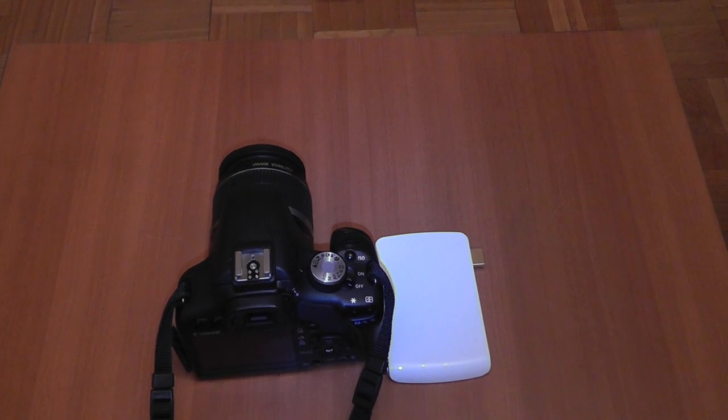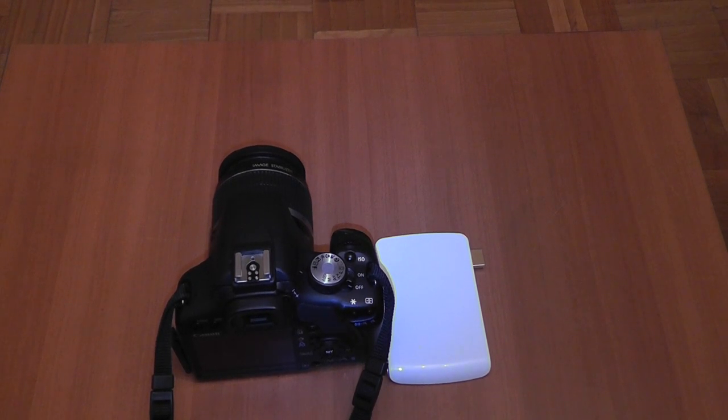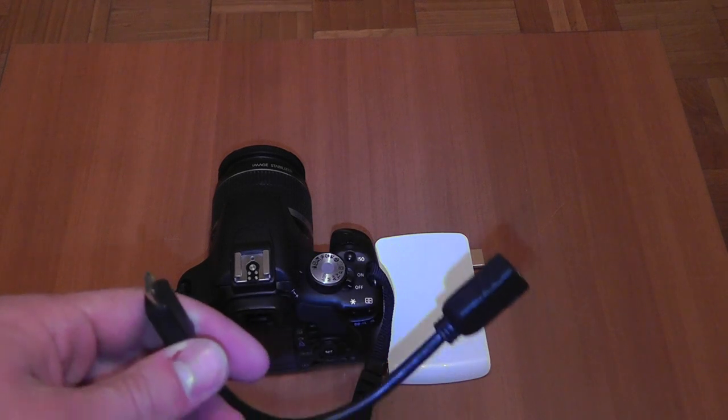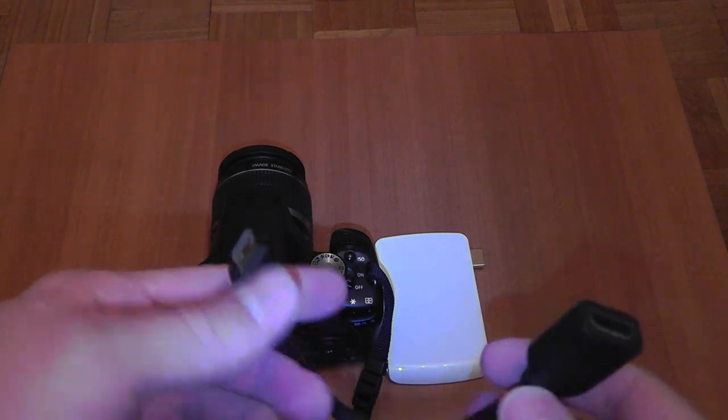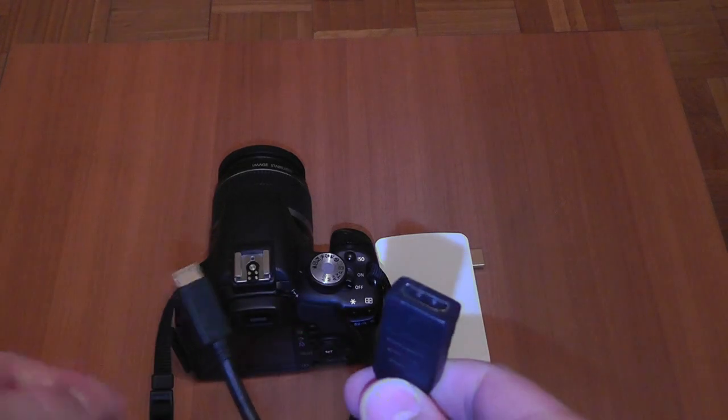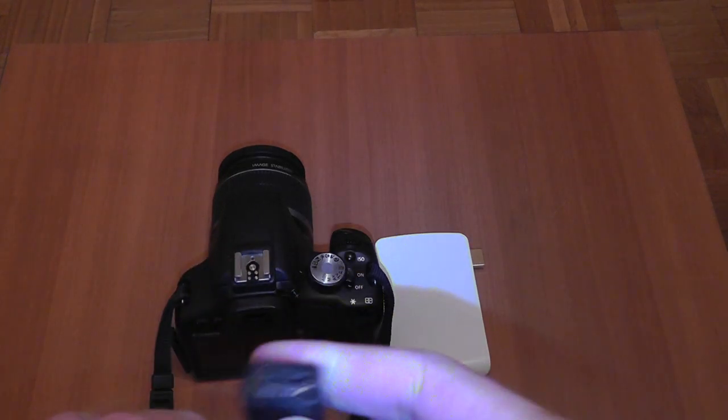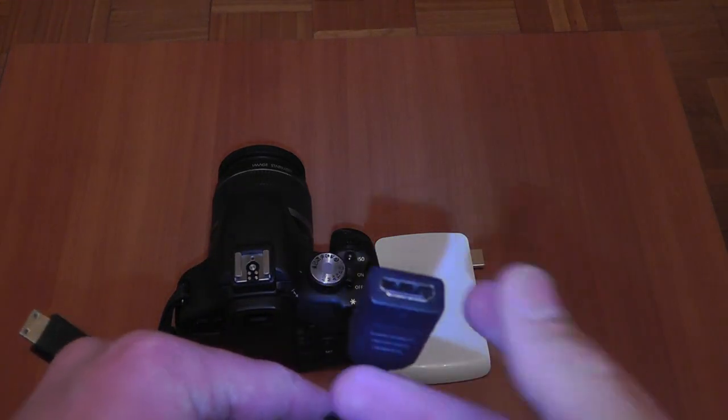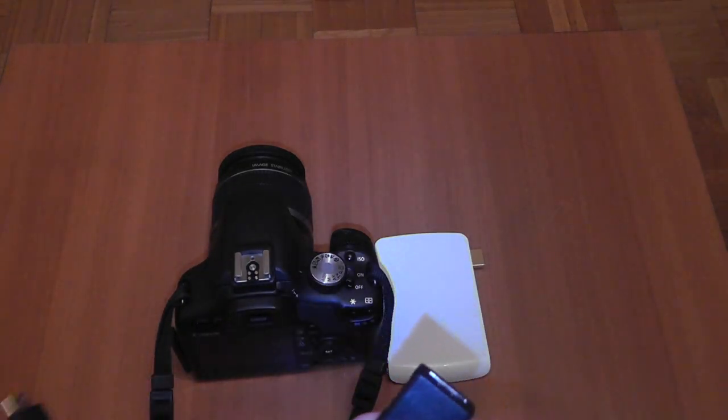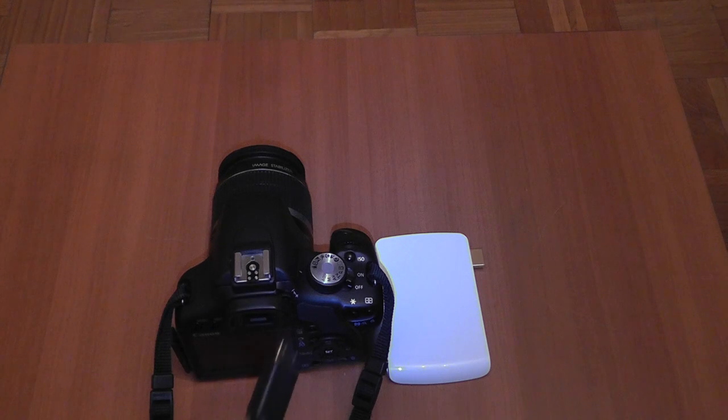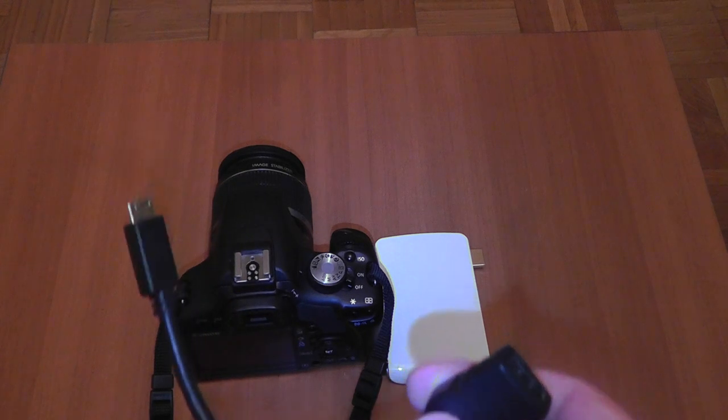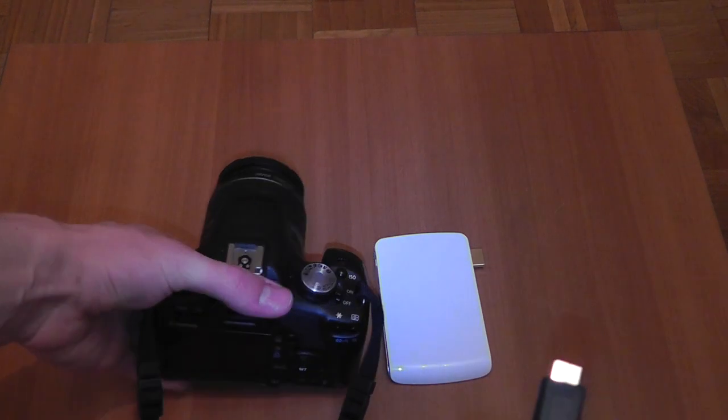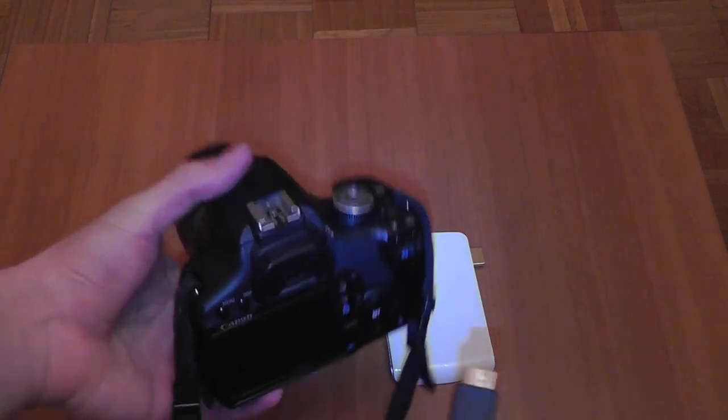This device has a mini HDMI out, so we will use this cord, mini HDMI to usual HDMI. Now let's connect.